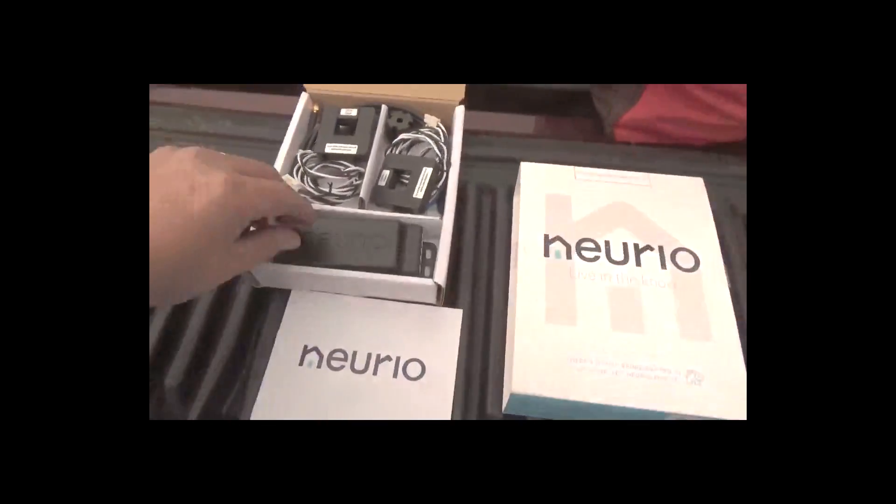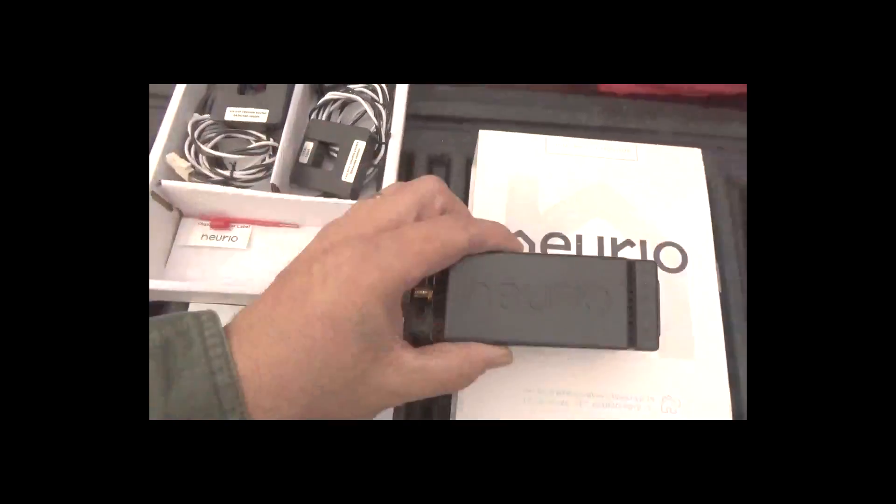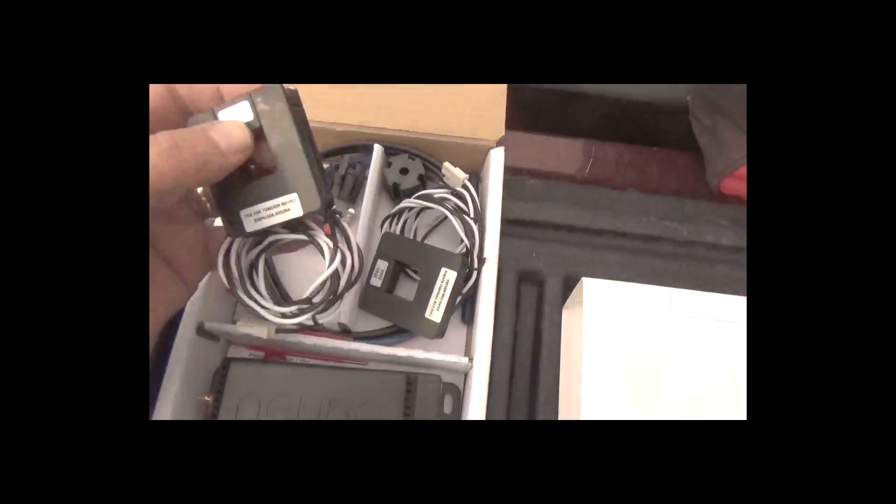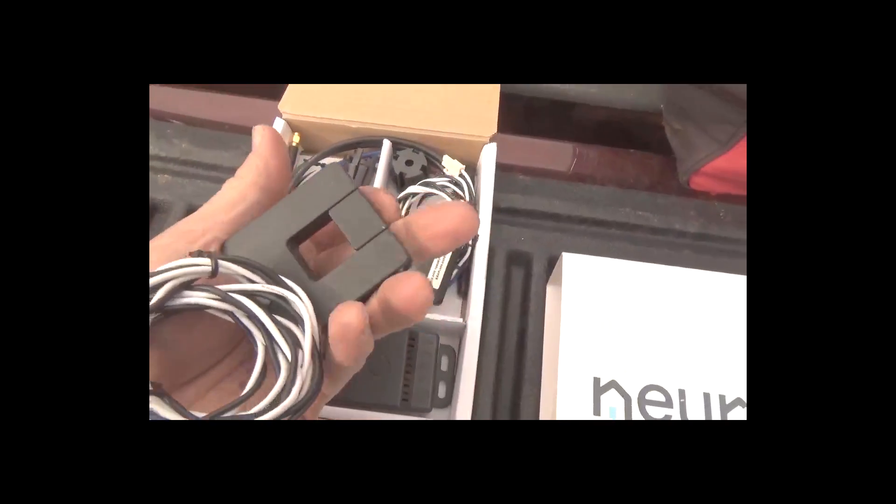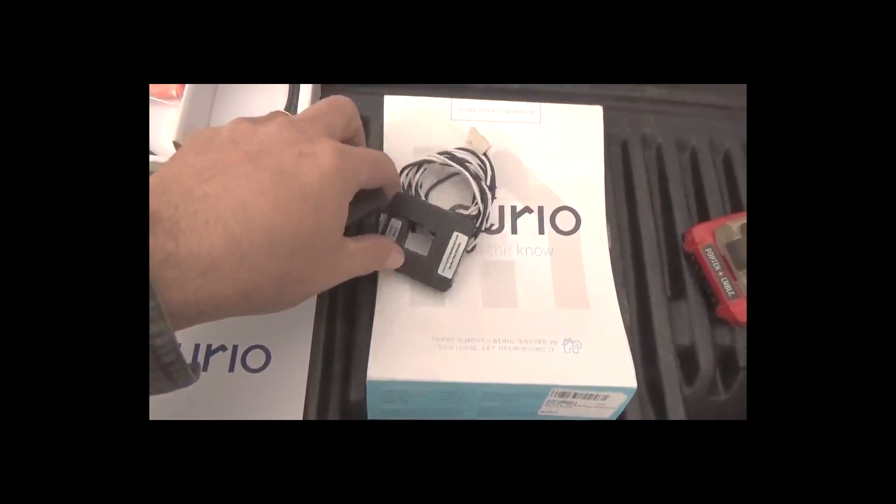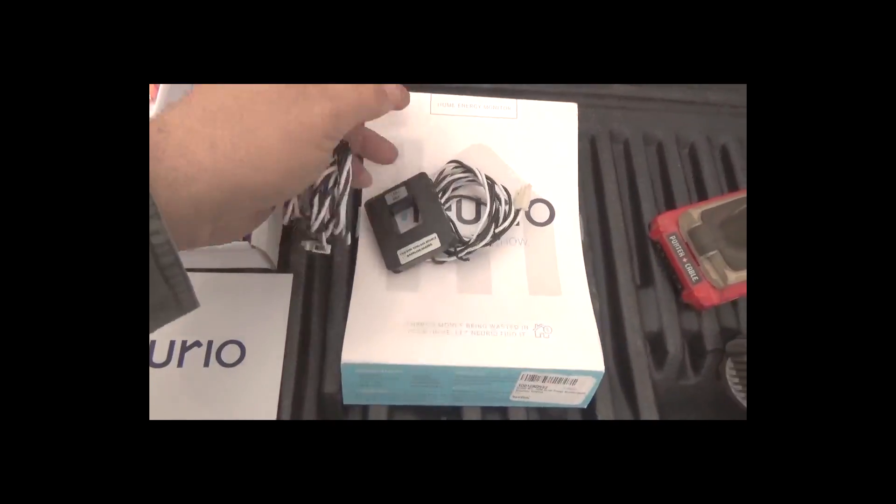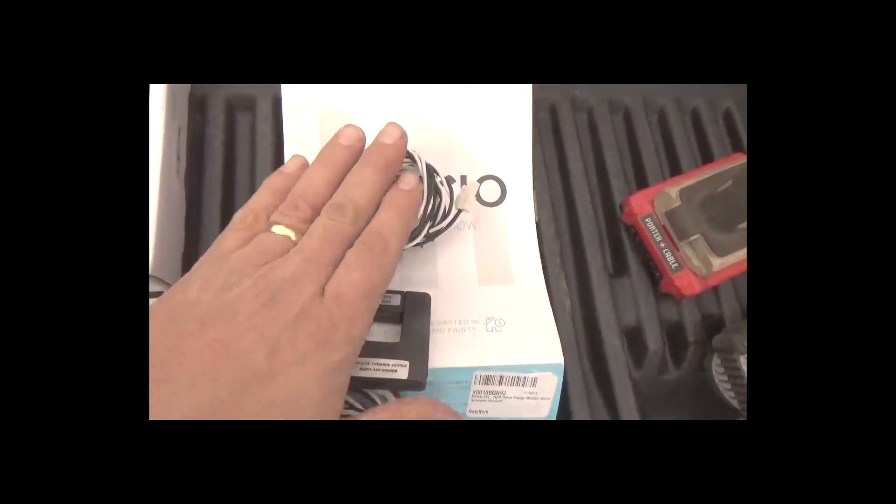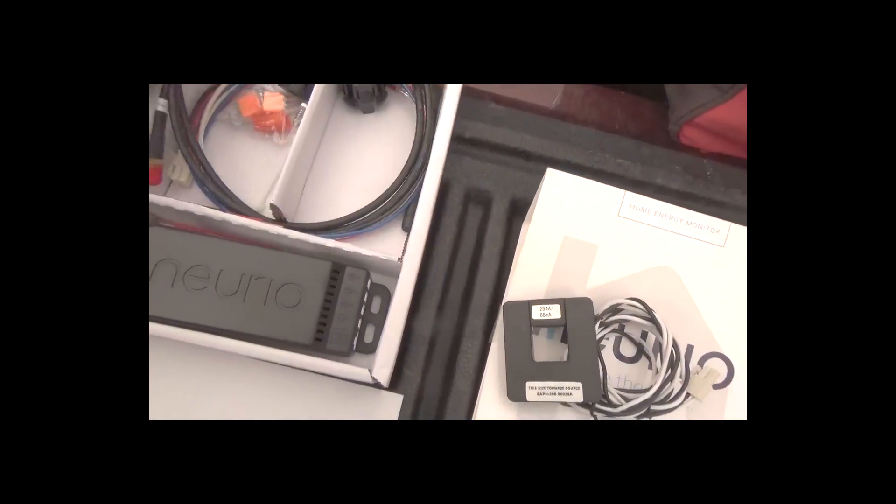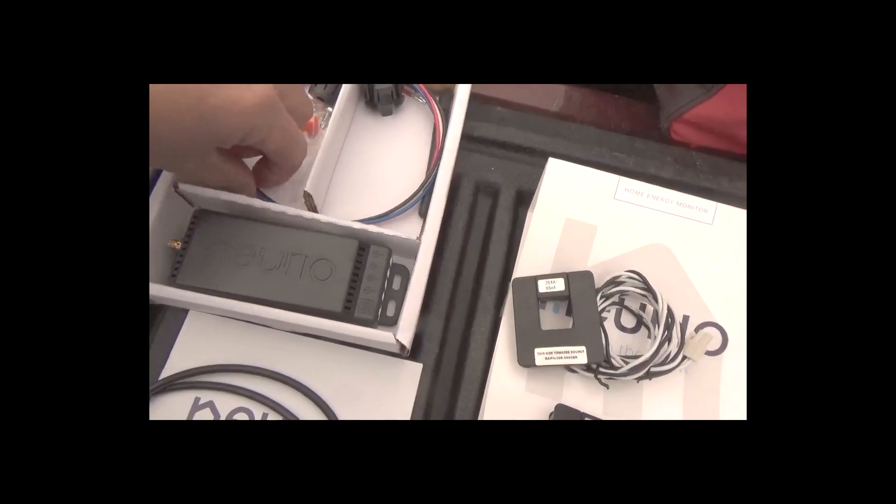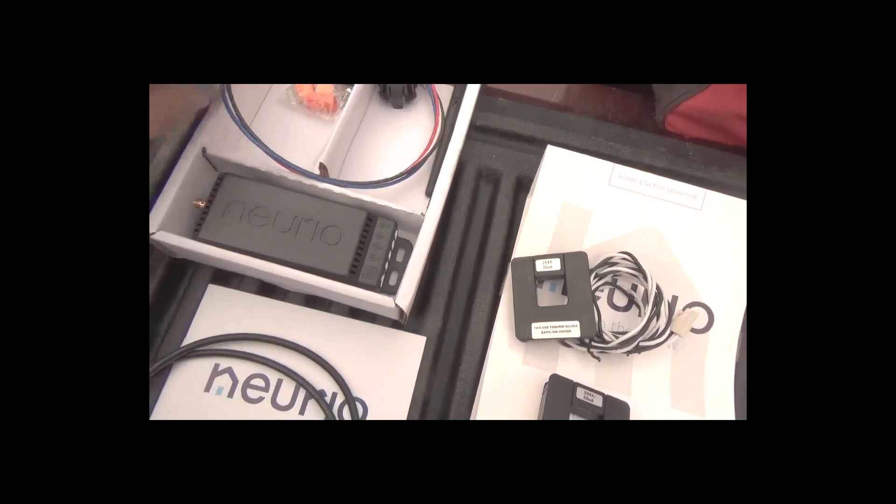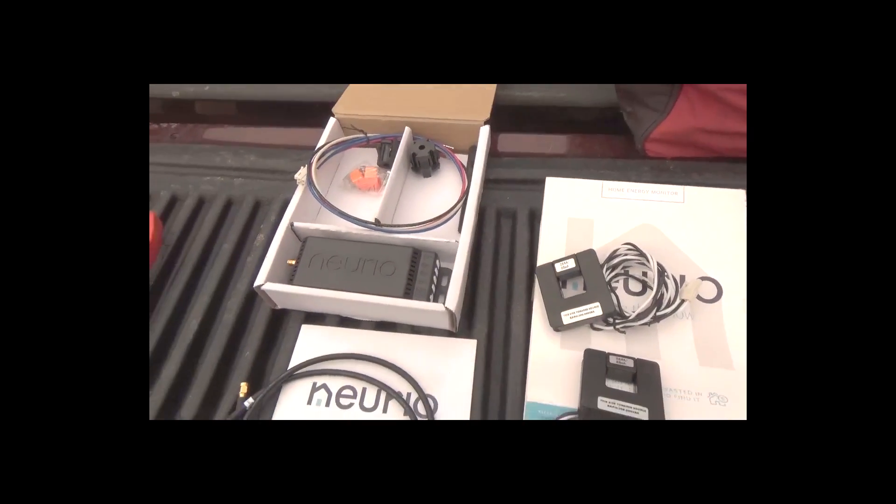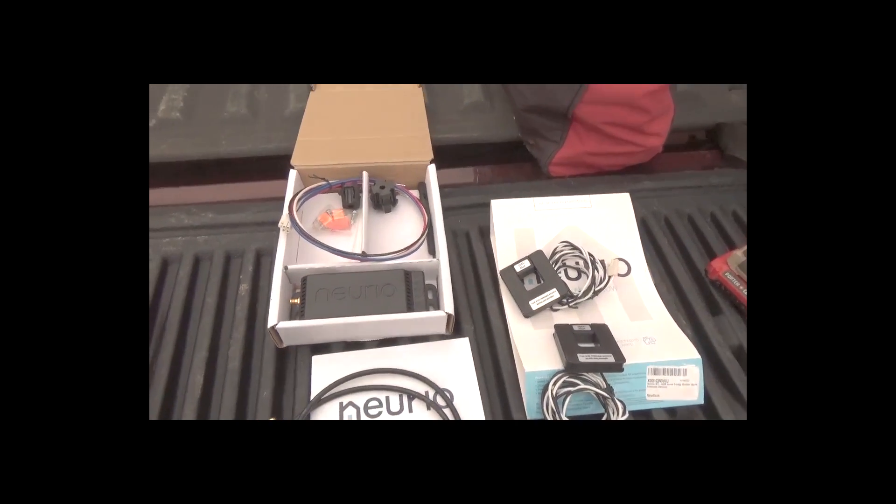There's a unit I'm going to put inside the power panel, the Nurio unit. There are CTs, current transformers, that will get put around the leads and they're directional, and they will be used to calculate. So we'll have amperage going through there and we'll have voltage. I put in two breakers in the panel, two 15 amp breakers, and we'll connect them up to the Nurio.